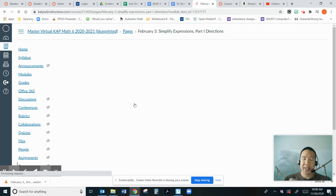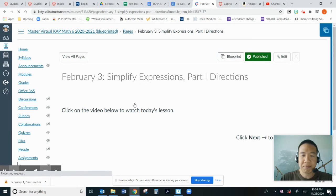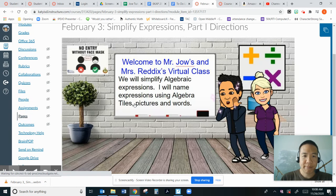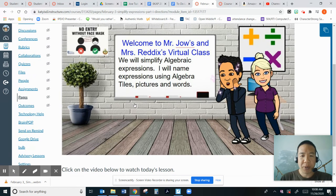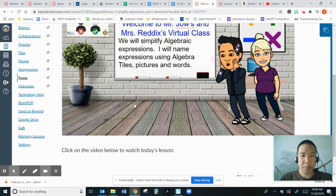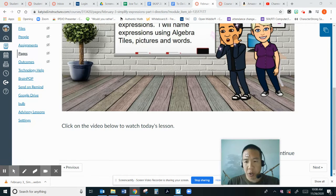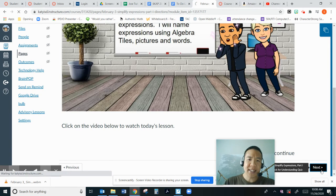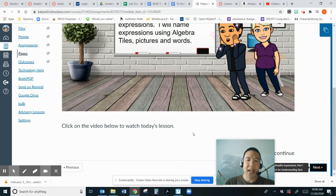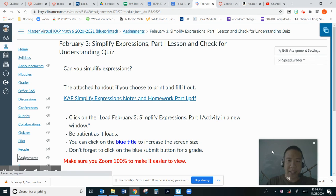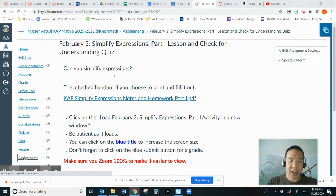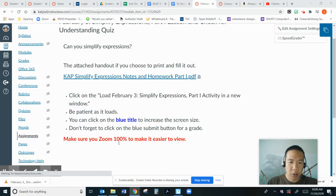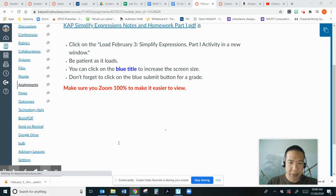Let's look at the directions, if it ever loads up. We will simplify algebraic expressions. I will name expression using algebra tiles, pictures, and words. So this lesson is a little different. It's not a Canvas quiz. It's more of a Google Doc. So can you simplify expressions? If you cannot load up this Google Doc below here,